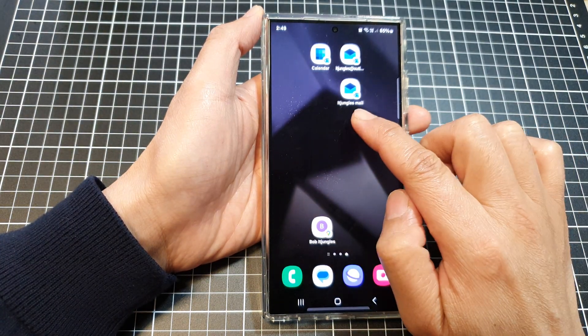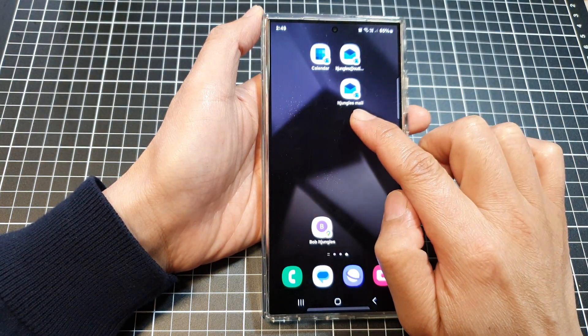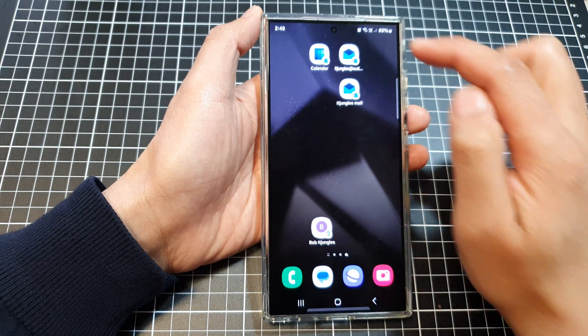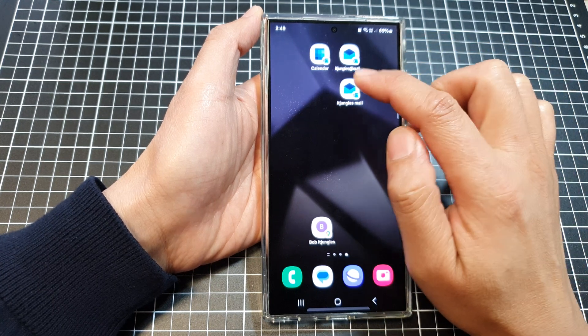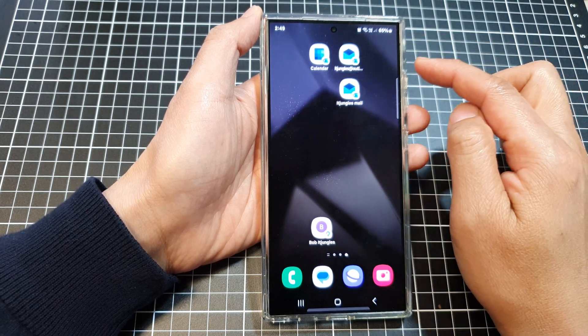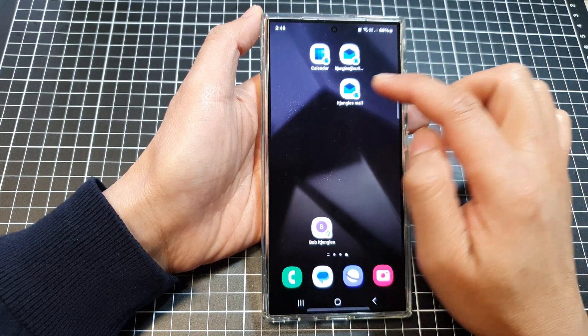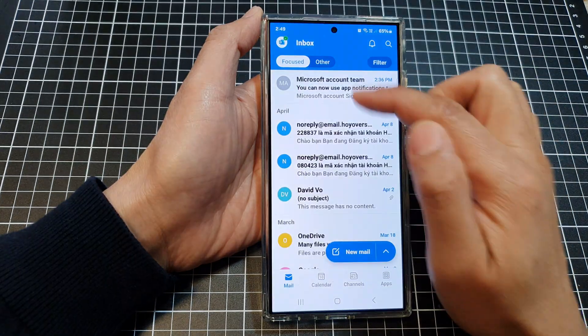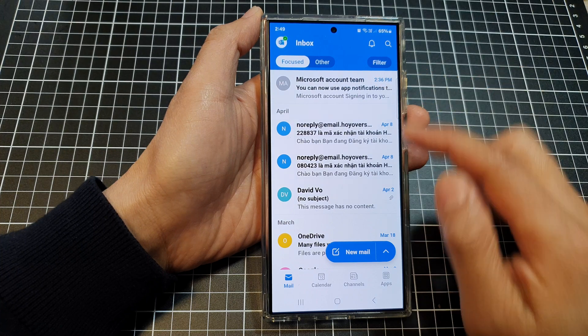And that's it. So now it gives the shortcut a name, idjunglesmail. And when you want to quickly access your Outlook mail, just tap on the shortcut and that will open up Outlook.